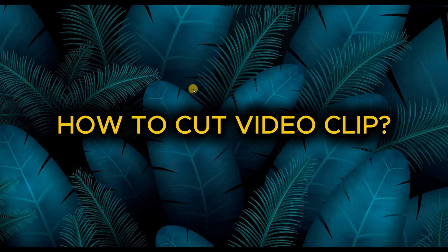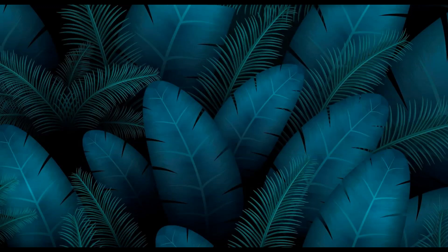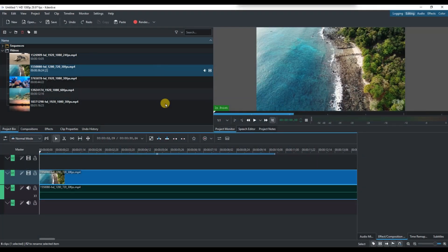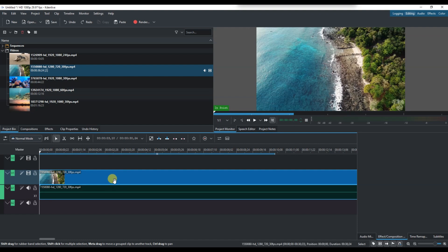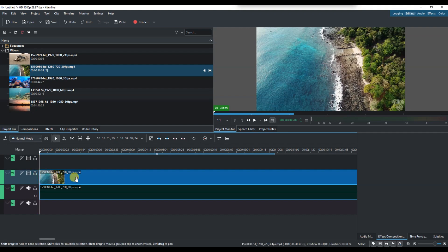How to cut the video clip in Kdenlive. First of all, open Kdenlive and make sure your project is set up with your clips already imported into the timeline. You should see your footage displayed across the video track.